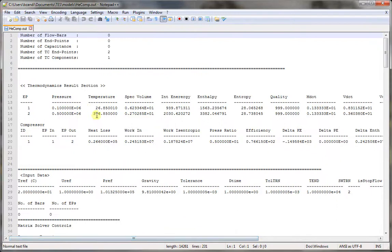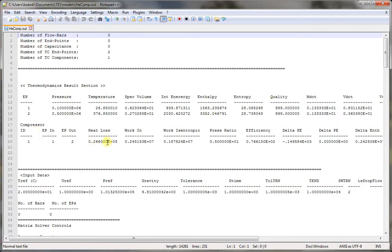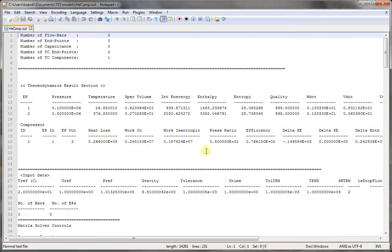The second section is the component results. Here we only have a compressor. The heat loss we provided as 26.6 kilowatts. The work in or power input is calculated to be 2.4515 megawatts and the isentropic efficiency is 76.6%.